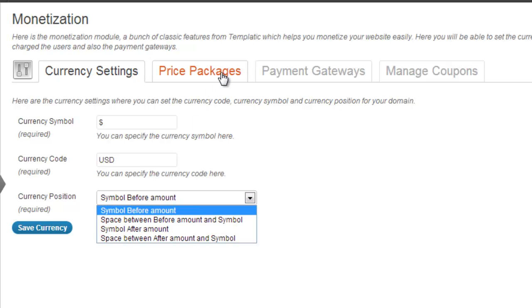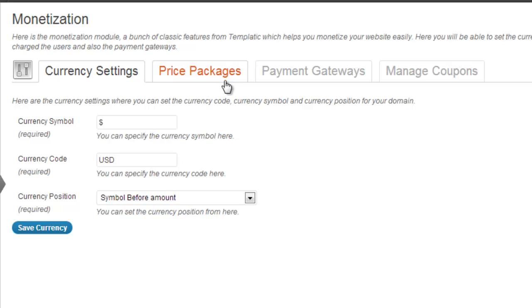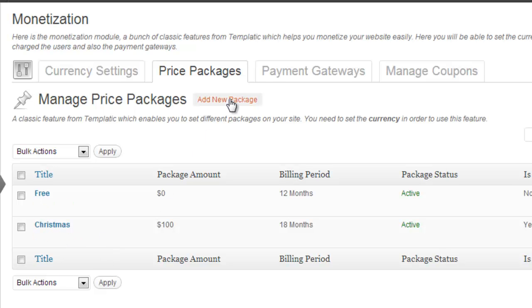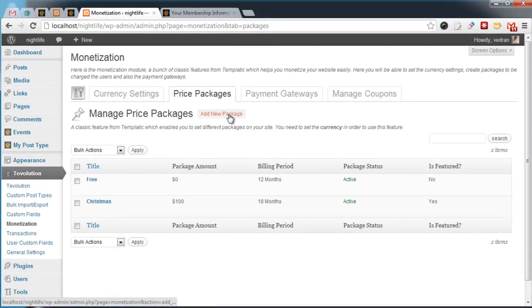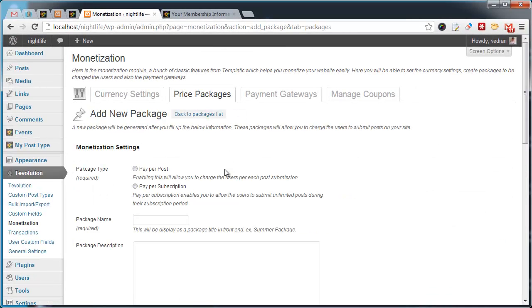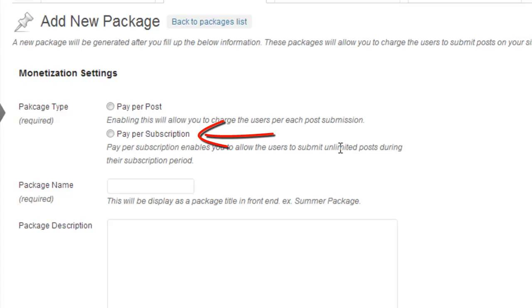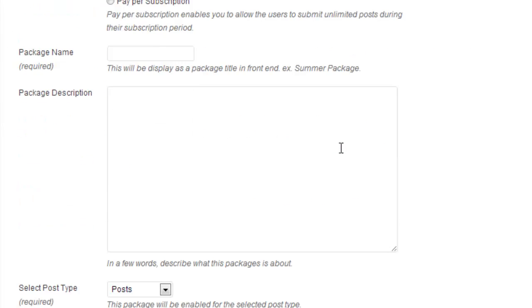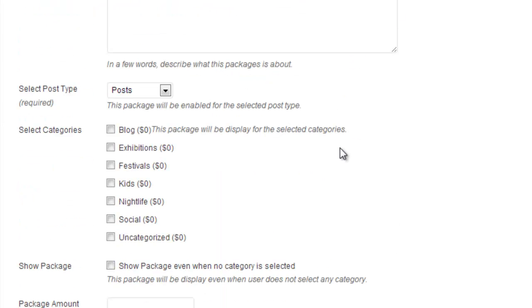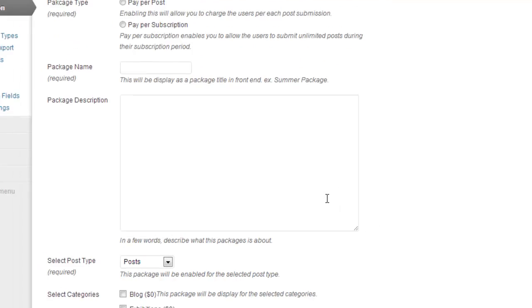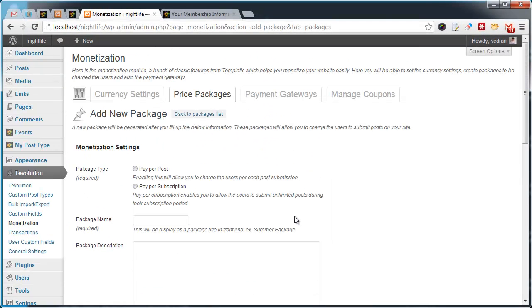Under the Price Packages tab, you can manage the actual payment options. The plugin will create one or two by default, but you can always add more by clicking on Add New Package. The most important feature here is selecting the package type. The package can be charged per post, meaning the visitors will have to pay for each submission, or the type can be per subscription. That will allow users to submit several posts in a specified timeframe. Other options available in this form are explained in the Tevolution guide.